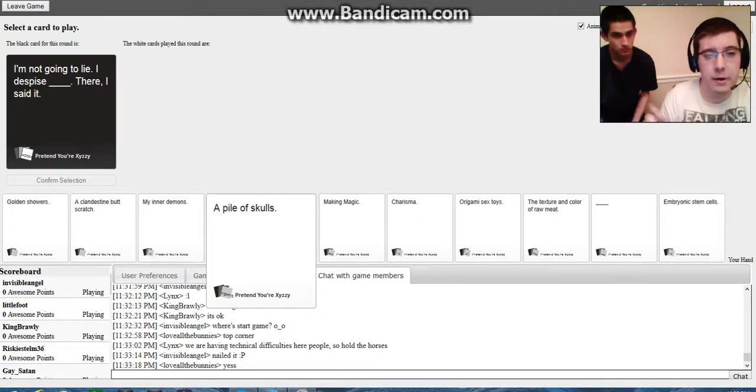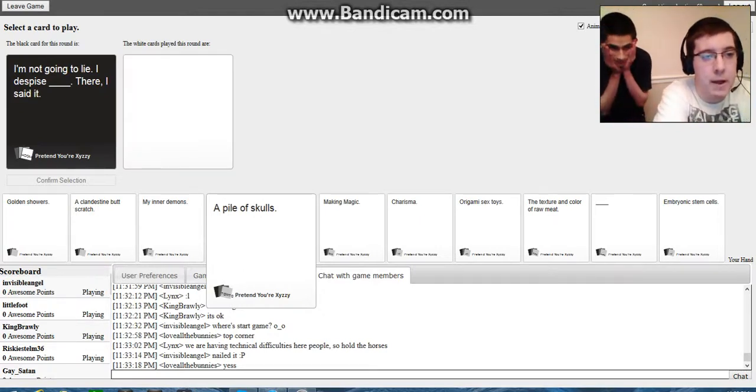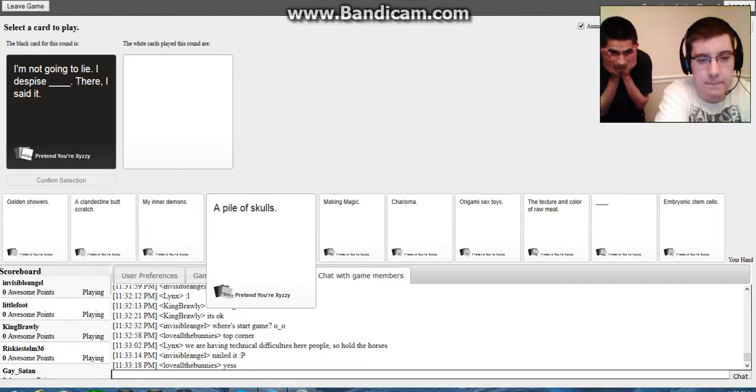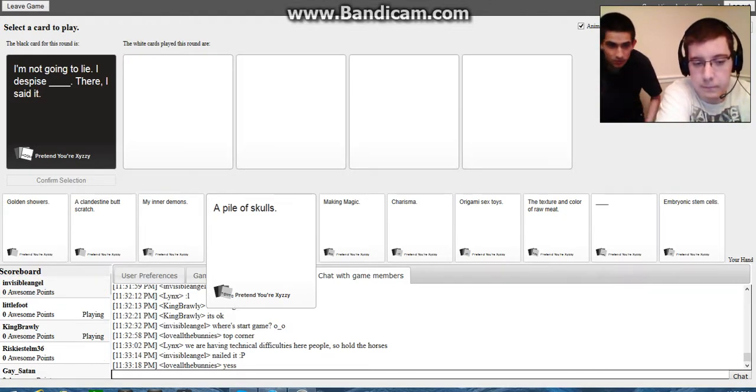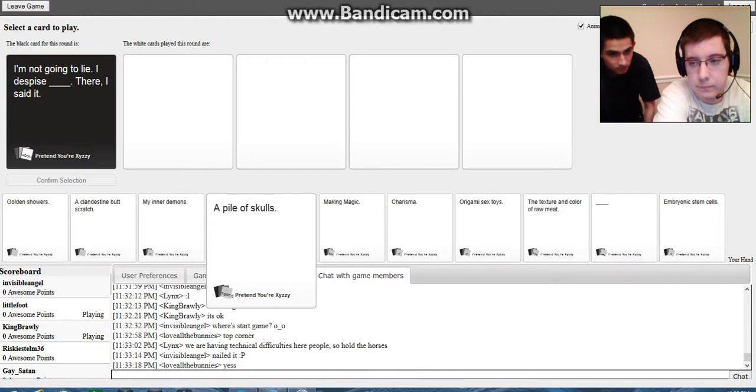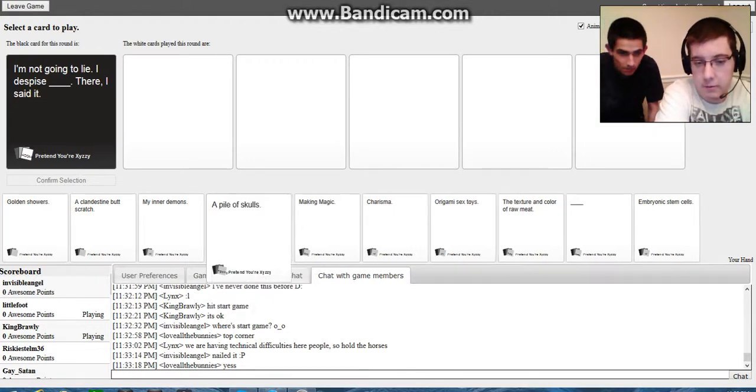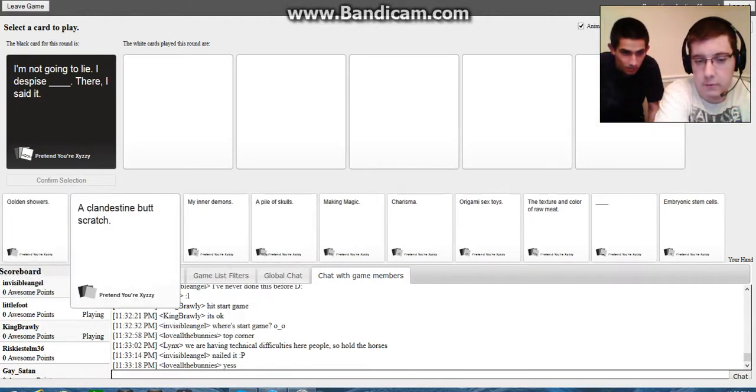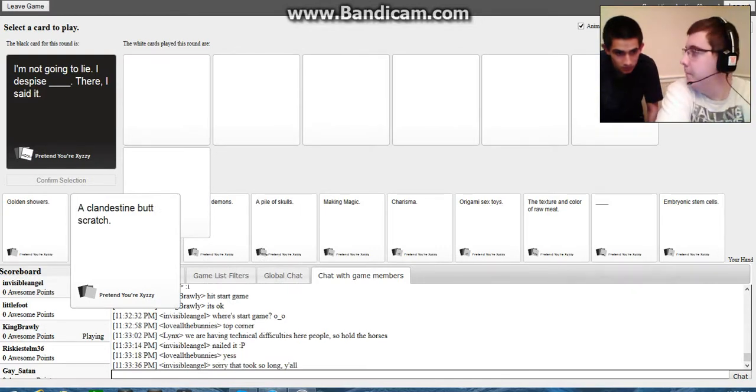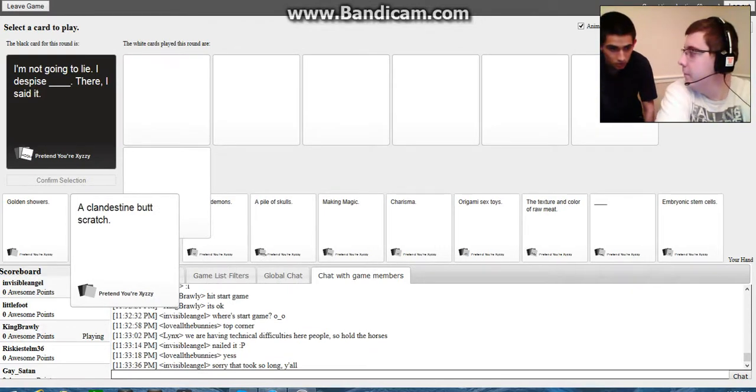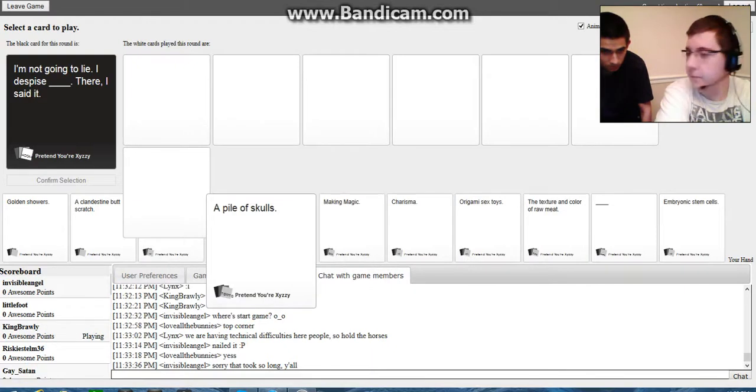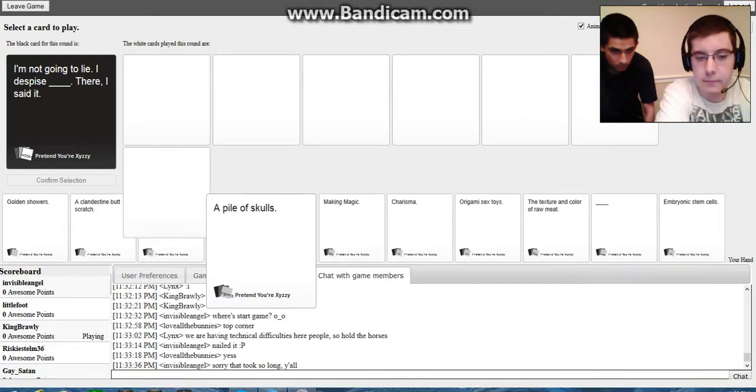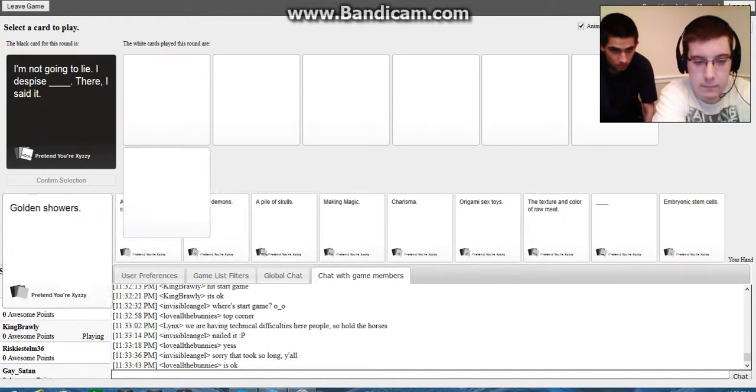And you're going to pick the card. I'm going to read the card. I'm not going to lie. I despise blank. There, I said it. Pick the card, good sir. Well, I'm going. Use the mouse. I'm not going to be doing it. What do I look like, you maid, bitch? Oh, boy, shut up.